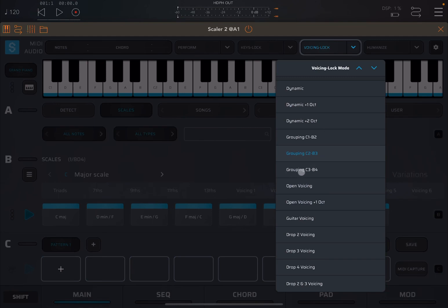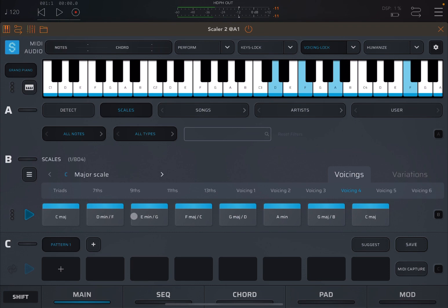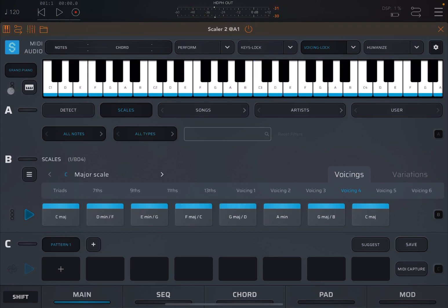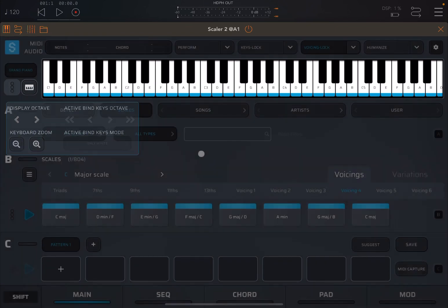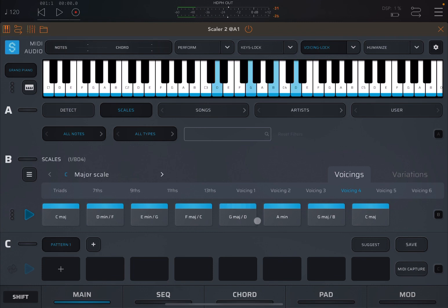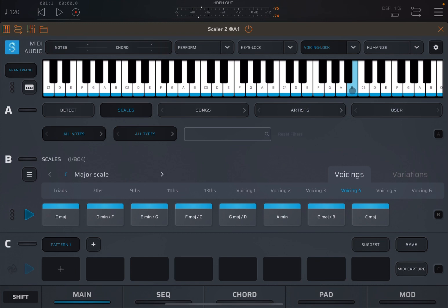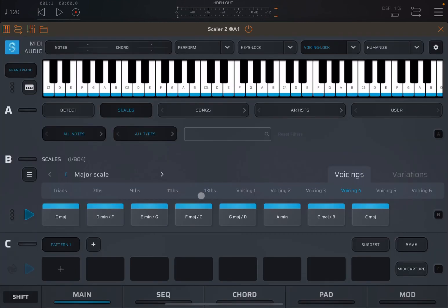Next, we have C3 to B4. Again, same concept. So from C3 here to B4 up to the scale here. Let's change also the visual here. We go smaller so you can see a better range. Again, it will not go above that B4. So next we have open voicing.